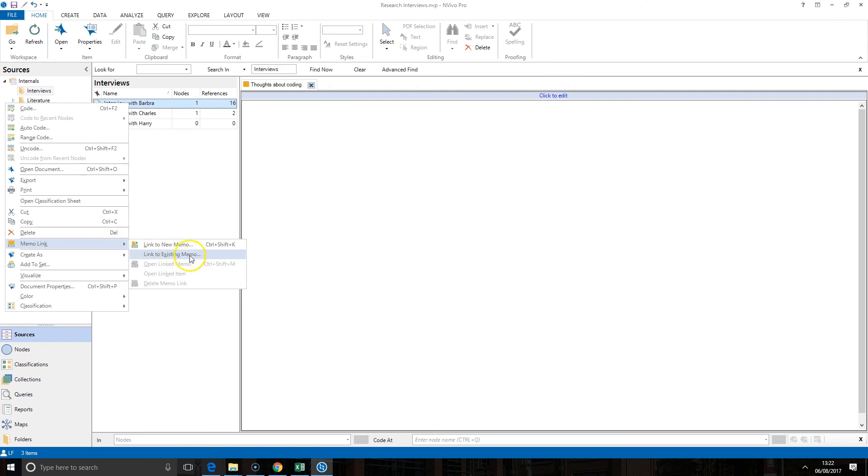Here I can link it to an existing memo that I've already created or link it to a new memo that I have yet to create.